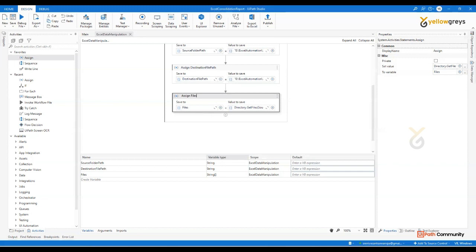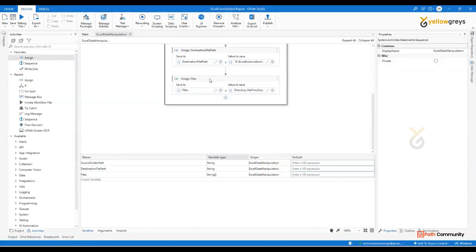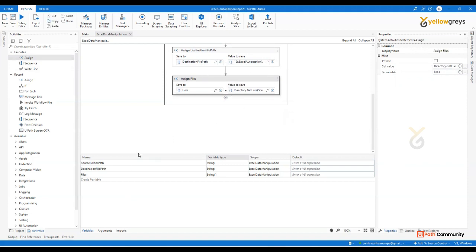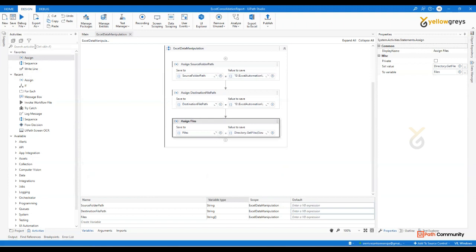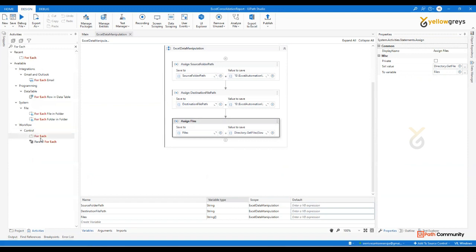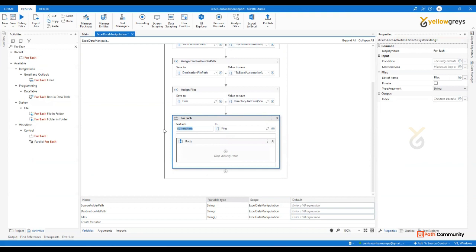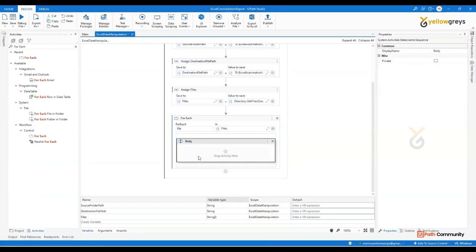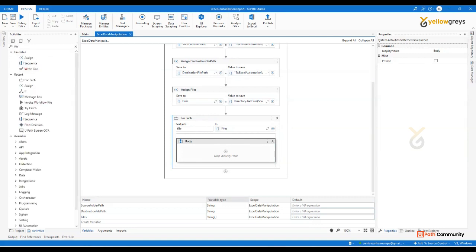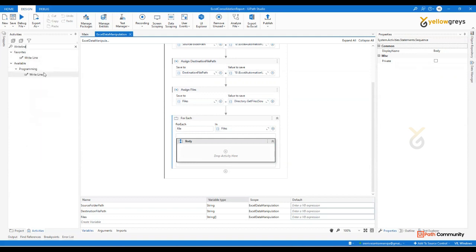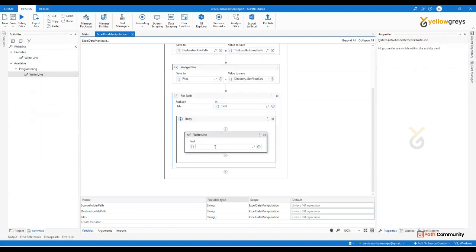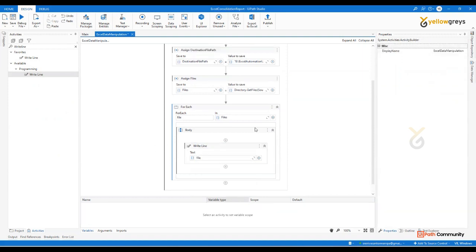Now we are going to handle multiple values. Add a For Each activity. Go here and add a For Each. Here we are going to add Files. The current item — give it a meaningful name, such as File. This is Files as the collection and File as the current item. Check the right-line quote. Drag and drop a Write Line. If you want the file name one by one, we can get it.